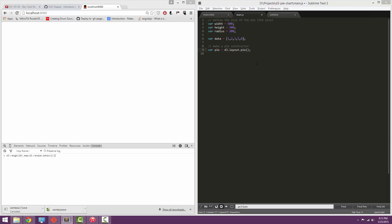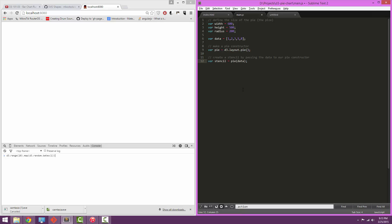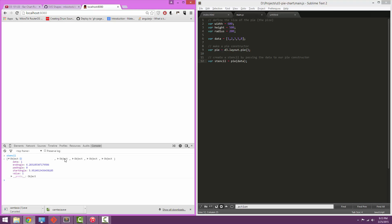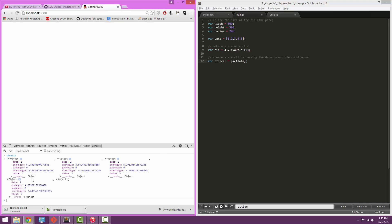So we'll say var stencil equals pie dot data. Now if I type into the developer tools stencil, you can see it's transformed the data into a series of objects that D3 has done a bunch of complicated math for us to create these objects. But this will allow us to easily draw a pie chart in the next step.